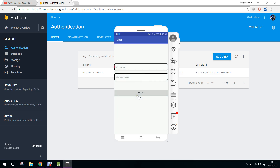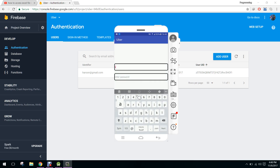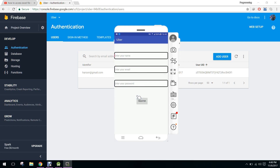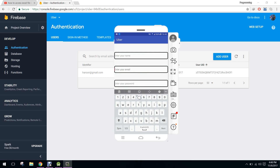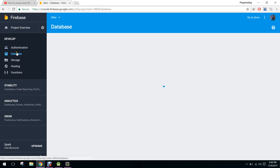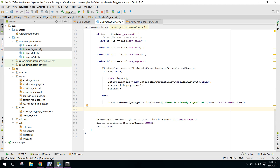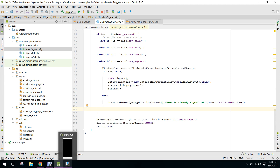In my next video, when the user registers and signs out, their name, email and password will be saved in our database. Alright, if you like the video please subscribe to my channel and please like, share and subscribe. Have a nice day, goodbye.